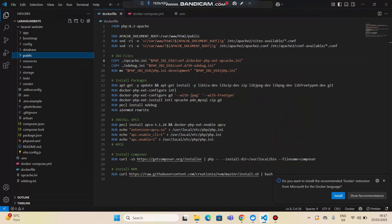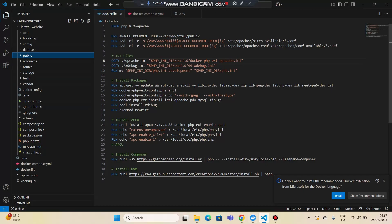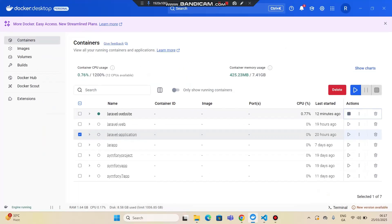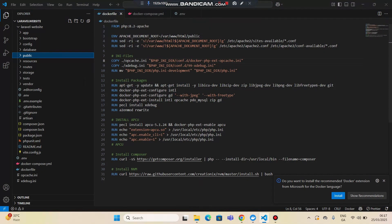I've opened my Laravel website project into this folder, and my Docker container is running. I will also provide the code in the description for you to review.